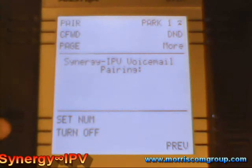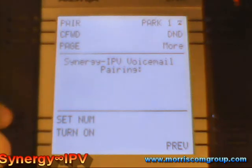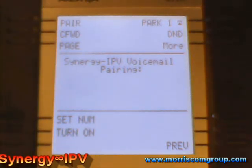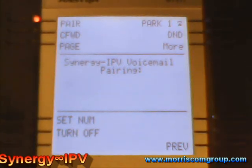Disabled. To set forwarding number, press 1. To enable forwarding, press 2. Enabled. To set forwarding number, press 1.